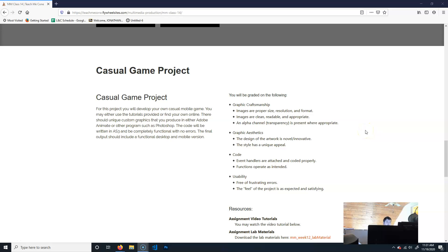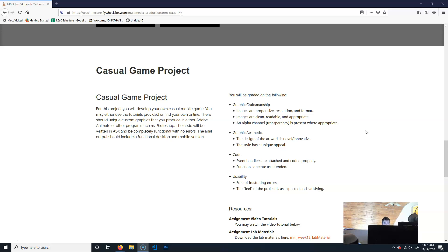All right, so this week you're going to be continuing work on your casual game project, because obviously this project is a little bit more involved than previous projects. Just like I spoke about last week,